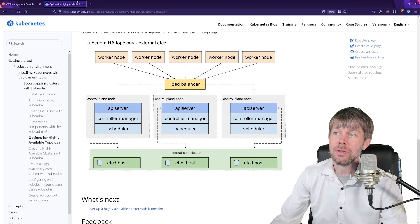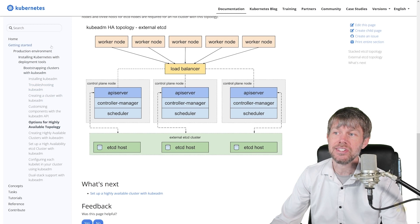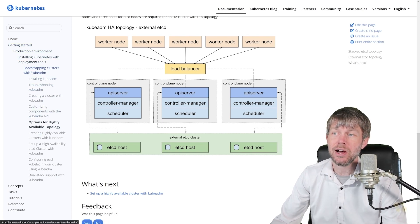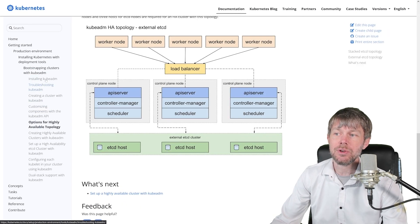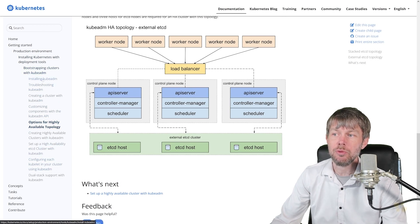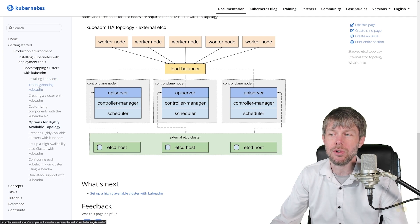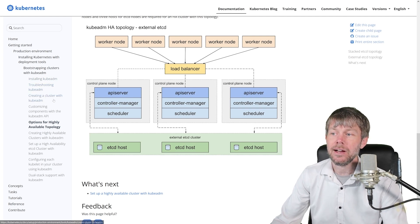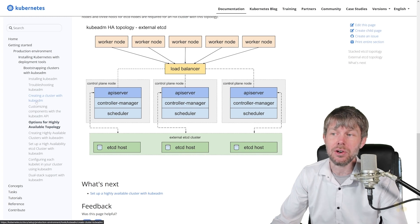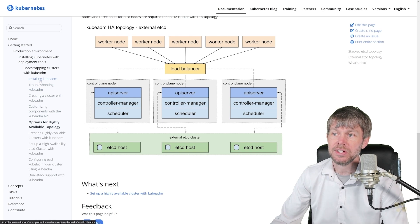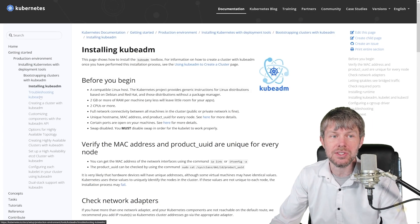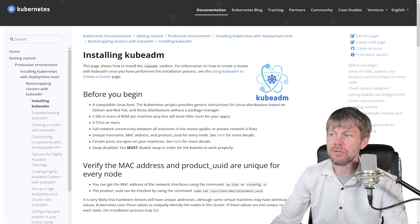We'll head over to the kubernetes.io website under docs, which has excellent documentation on how to bootstrap a cluster with kubeadm. That's broken down into subtopics such as how to install kubeadm itself, how to troubleshoot problems, and how to create and initialize a cluster once kubeadm is installed.